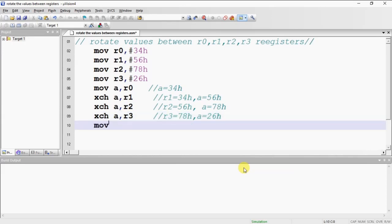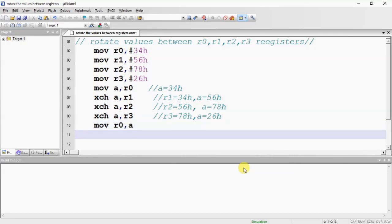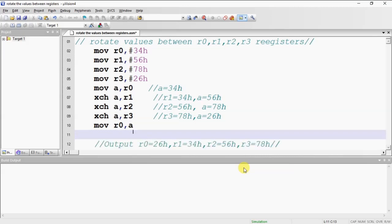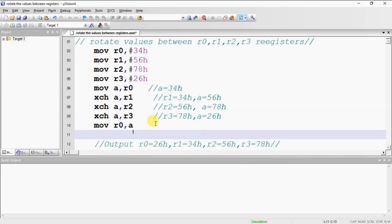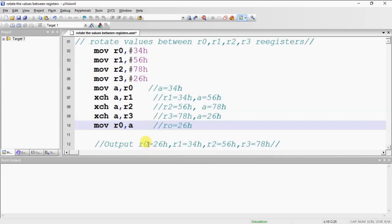Finally I will move this value into R0. This is what you expected. Now within this instruction, R0 is 26H. This is your expected output.